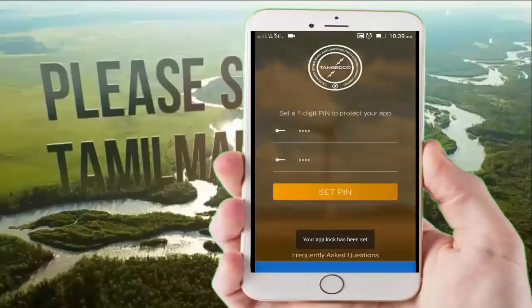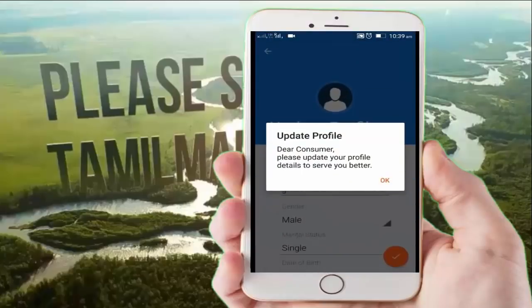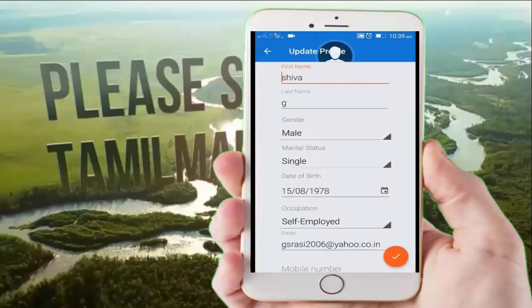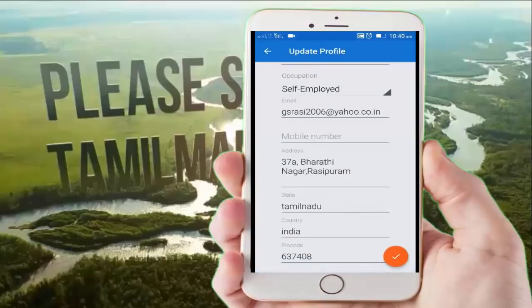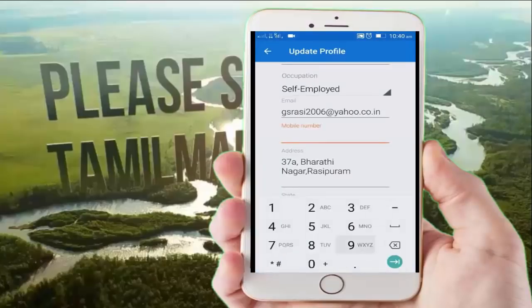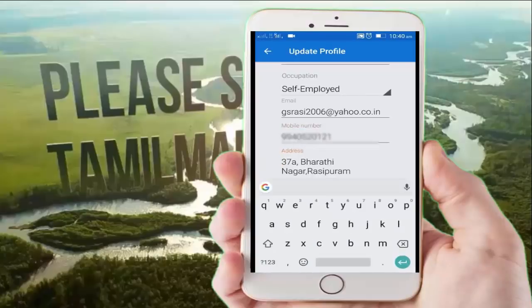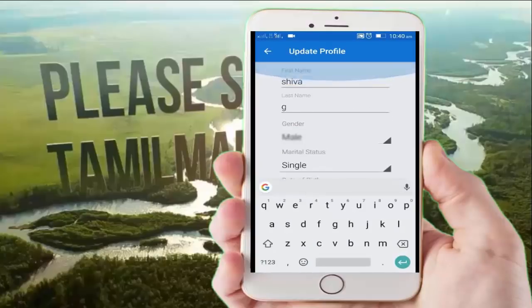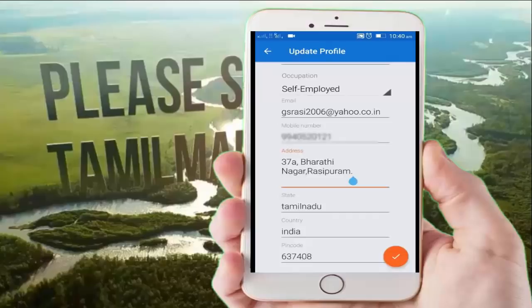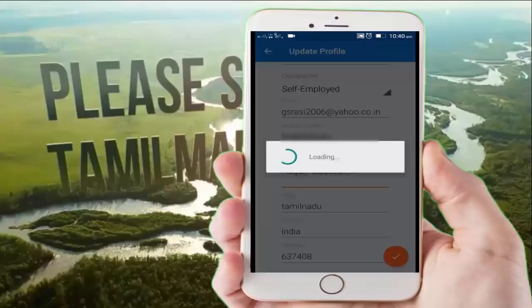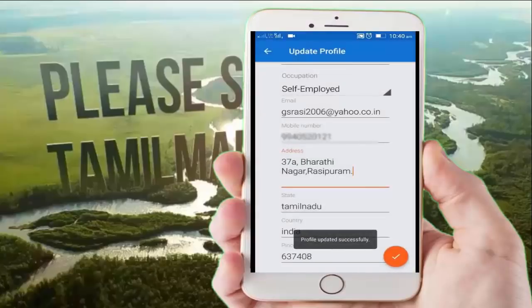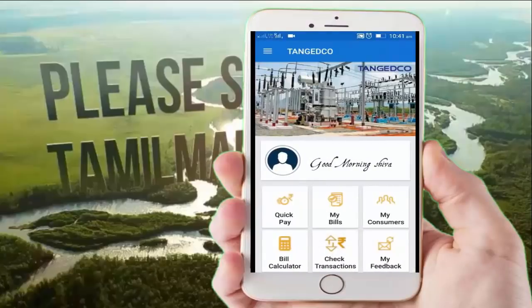You can type in the app and enter the app. If you want to update the profile, you can do it. You can type the mobile number to update your profile. This is the profile updated and successful message. This is the home screen.